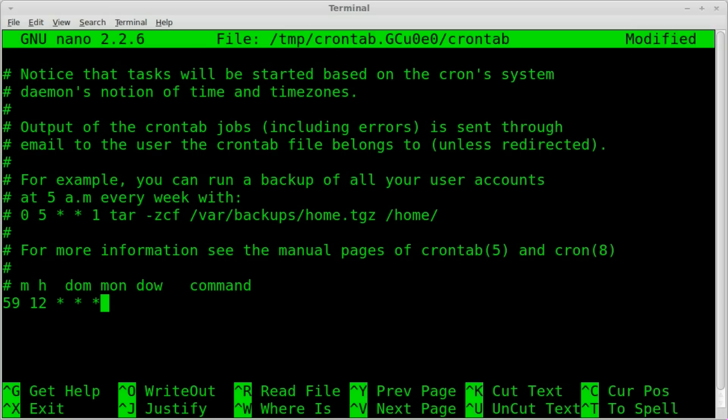So every month it's going to run at 12:59 every day of every month of every day of the week.